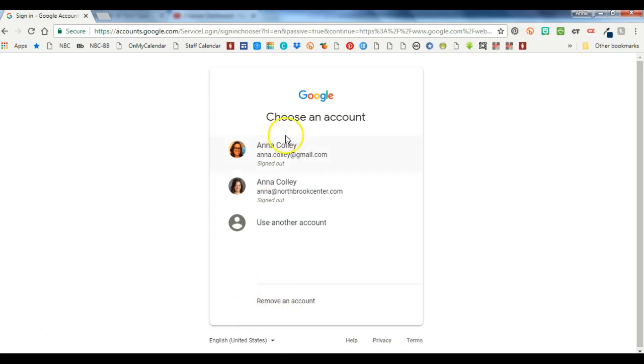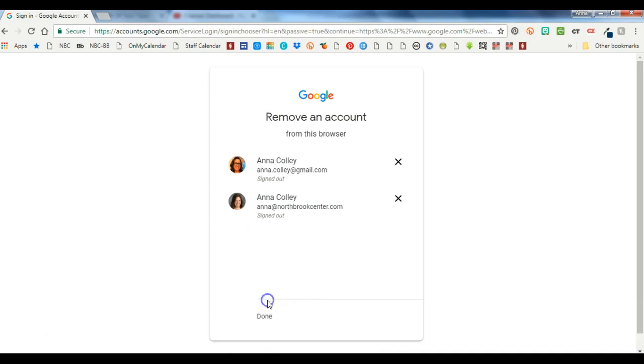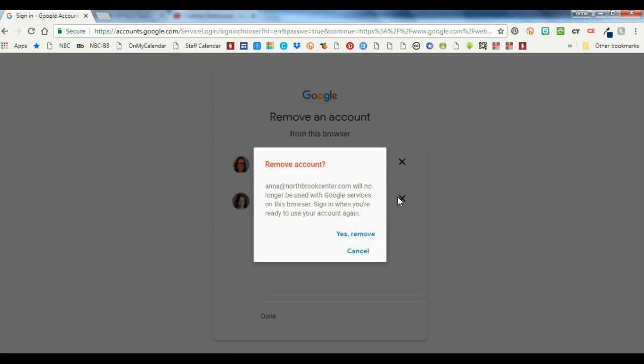And you may not see this screen if you weren't signed into anything before, you won't see this and you'll just skip to the next part where we sign into our new account. So I'm going to click on remove an account and click the X next to my northbrookcenter.com account.